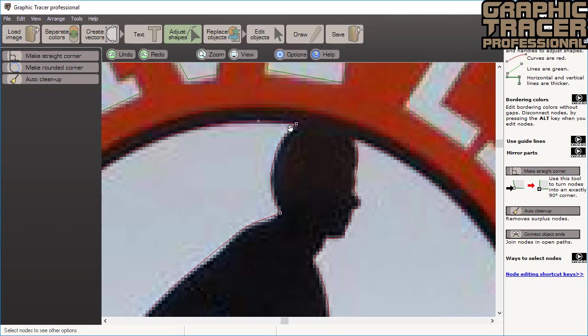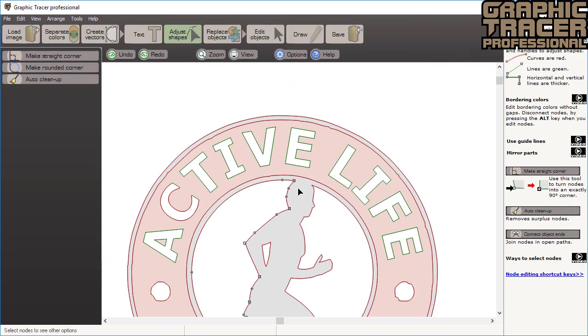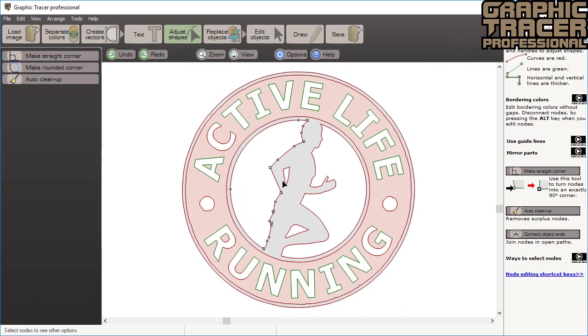If you press the space bar, the original bitmap will be revealed in the background. This way you can quickly see how your graphics should look. You can also turn the bitmap on and off with the view menu.